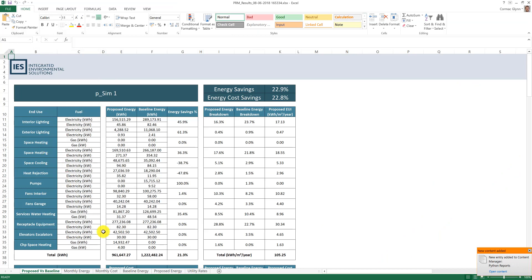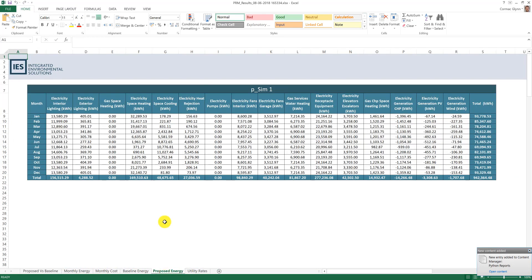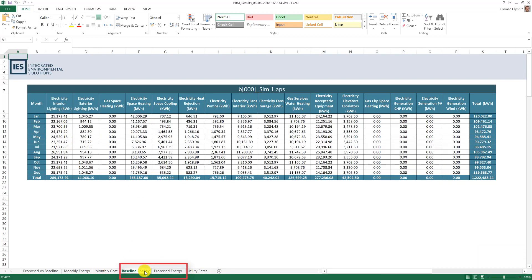The results of the proposed and baseline simulation files are written into these two tabs here. The script automatically checks if there are one or four baseline orientations and will calculate the average baseline results if necessary.